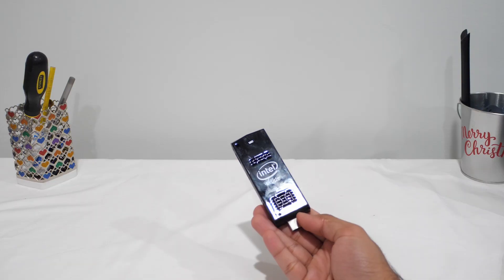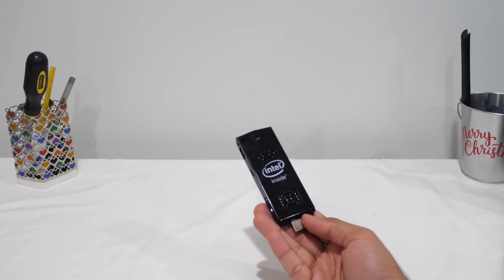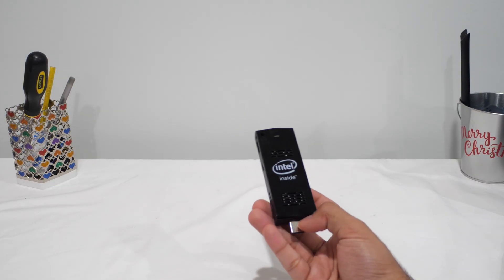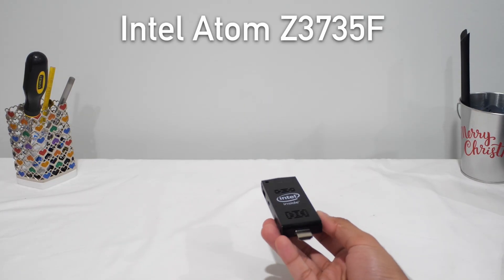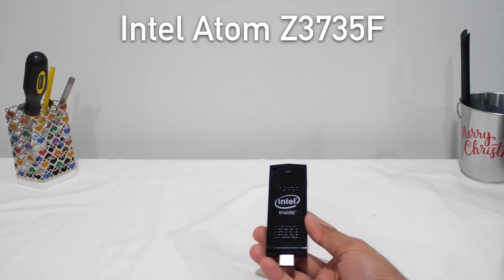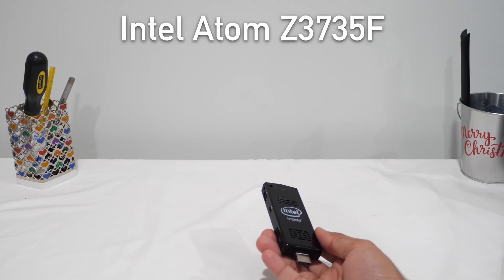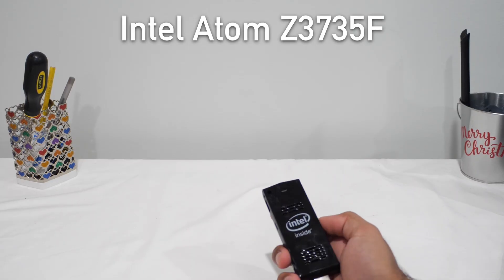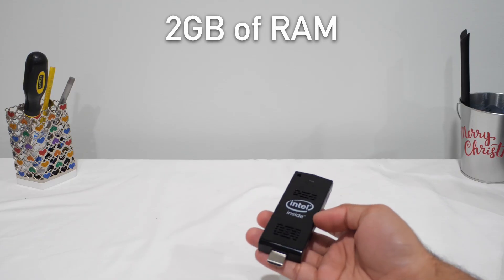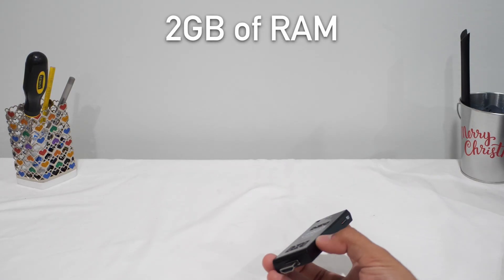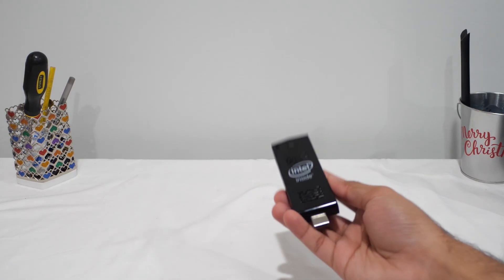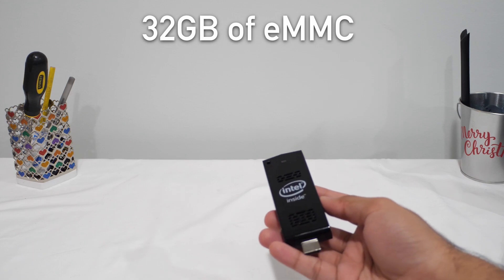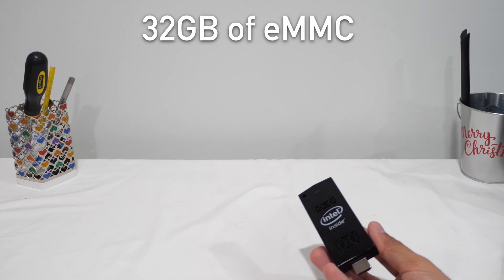Before we dive into the install, let's quickly recap what we're working with. Under the hood, we've got an Intel Atom Z3735F, not exactly a speed demon, paired with 2GB of memory. Storage-wise, we've got 32GB of built-in eMMC storage. Some people said that even a microSD card would be faster than the internal storage, so we're going to check that out in just a second.